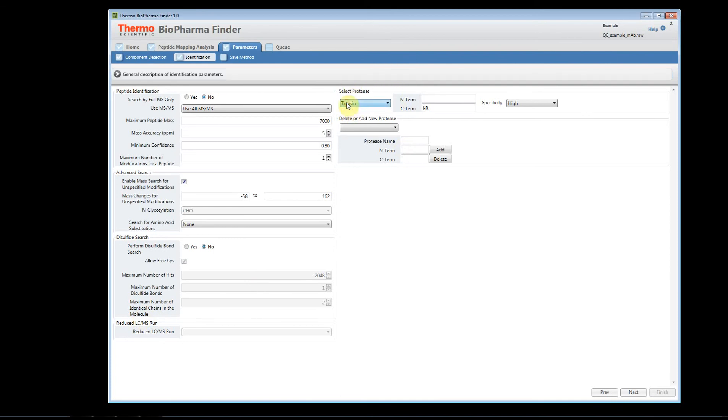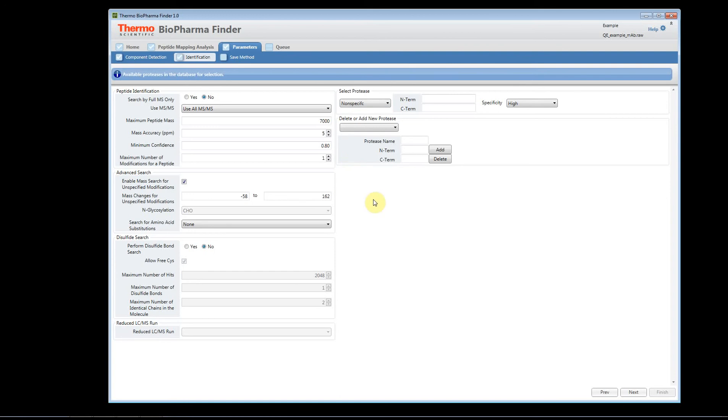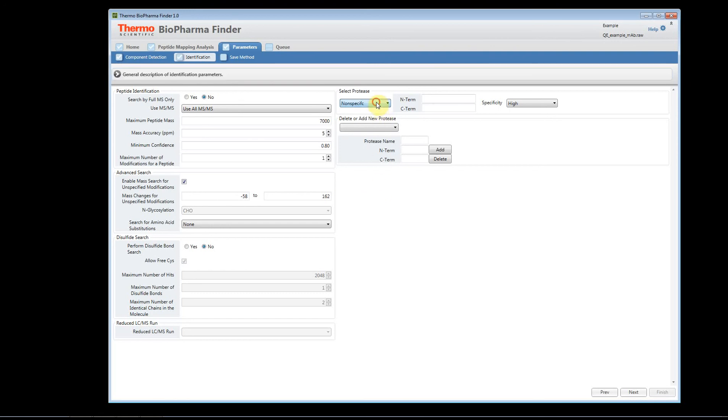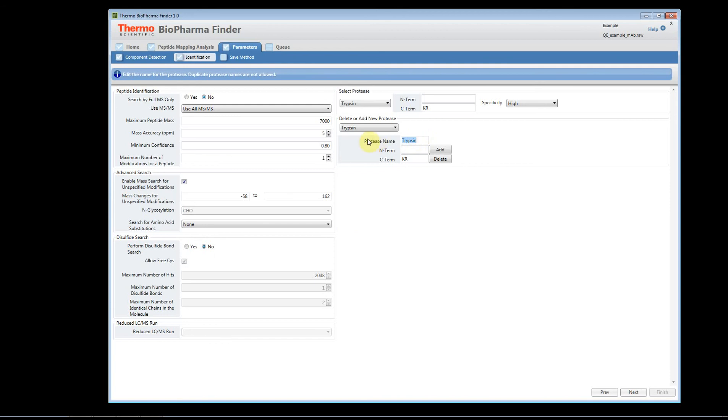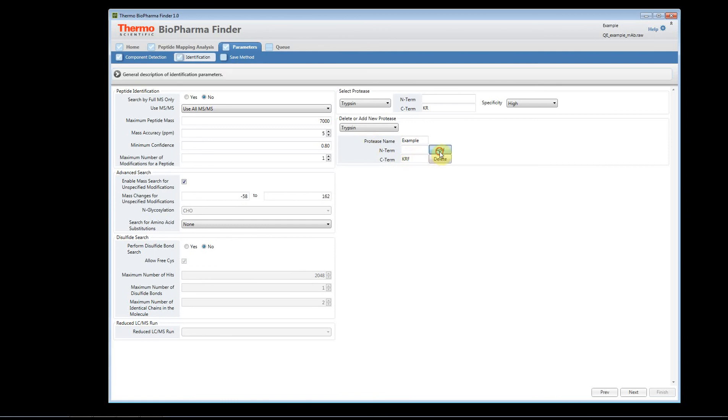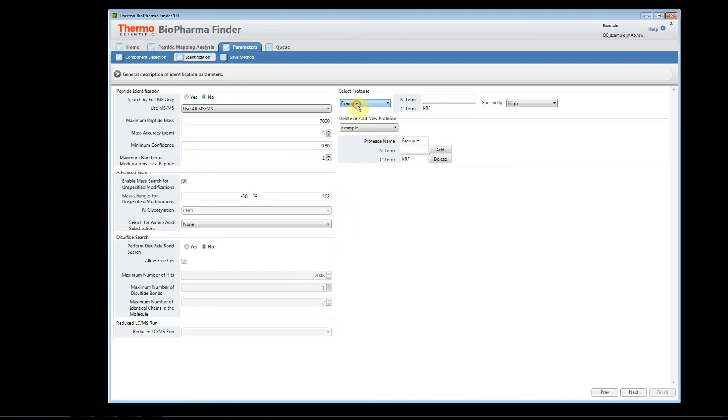And here's your protease. We have a list of default proteases that we have provided. If you want to do, we have a non-specific. I can use non-specific if I've used two proteases. For example, I used chymotrypsin and lycée to digest my protease, and you can use non-specific to search that if you'd like. You can also create custom proteases here where you can add or edit one. If I want to edit trypsin, I can edit trypsin and call this an example. And I could say krf, for example, and I could add this, and now the example would show up on my list. You can add your own custom protease as well. Let's put this back to trypsin.